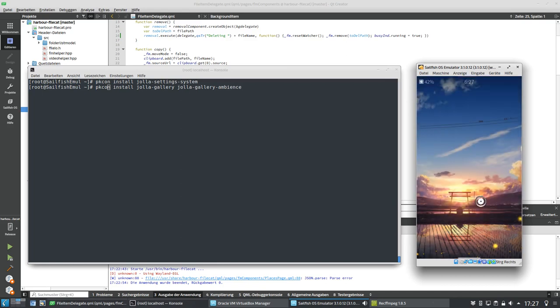Just so you know how to tweak your Sailfish OS emulator and the SDK or the build engine so that the building times are a bit faster and quicker. Yeah, I hope you enjoyed this little video and thanks for watching.